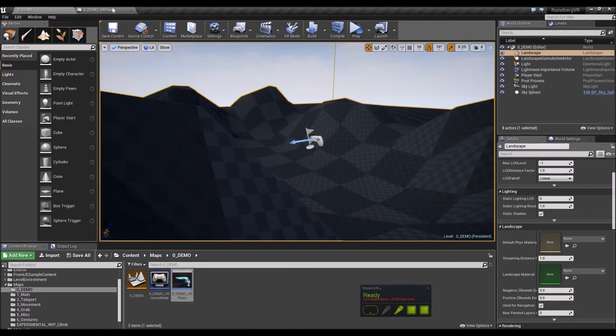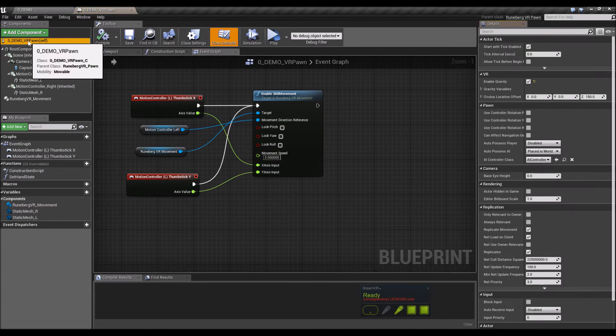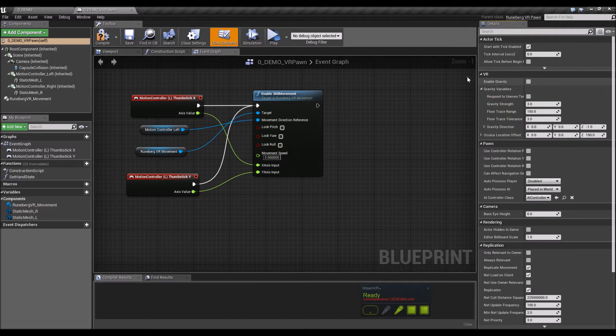All right, so now we have the ability to move the pawn with just a couple of nodes there. Now we want the pawn as well to respond to this uneven terrain that we've created here. How do we do that?